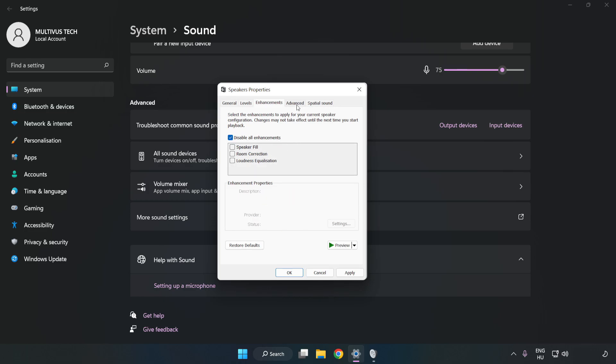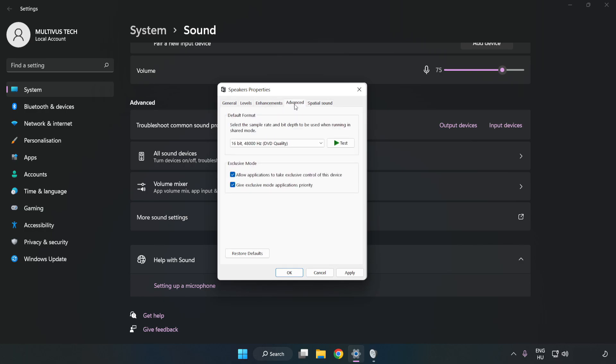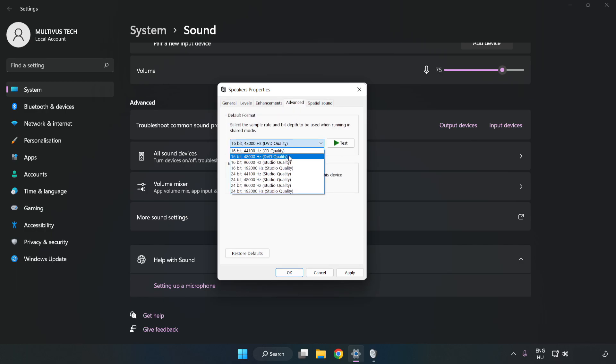Click Advanced. Try CD and DVD Quality. Apply and OK.